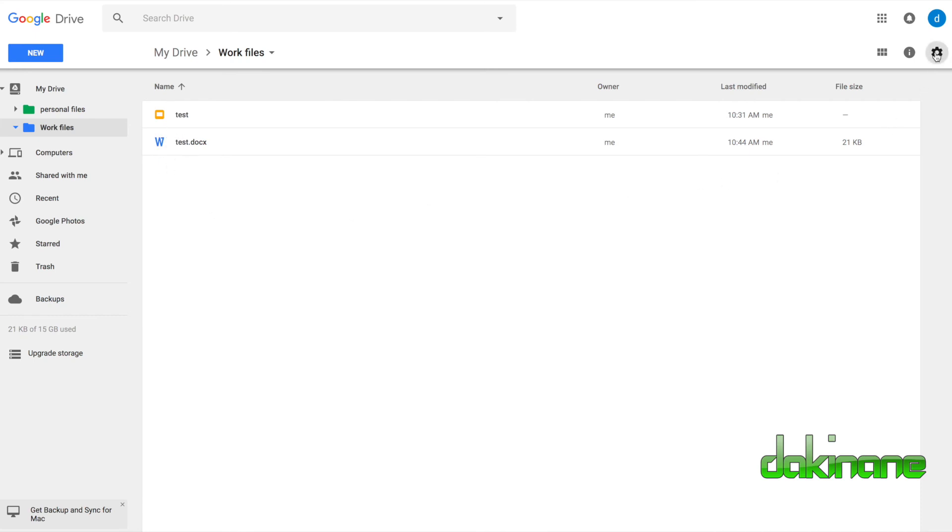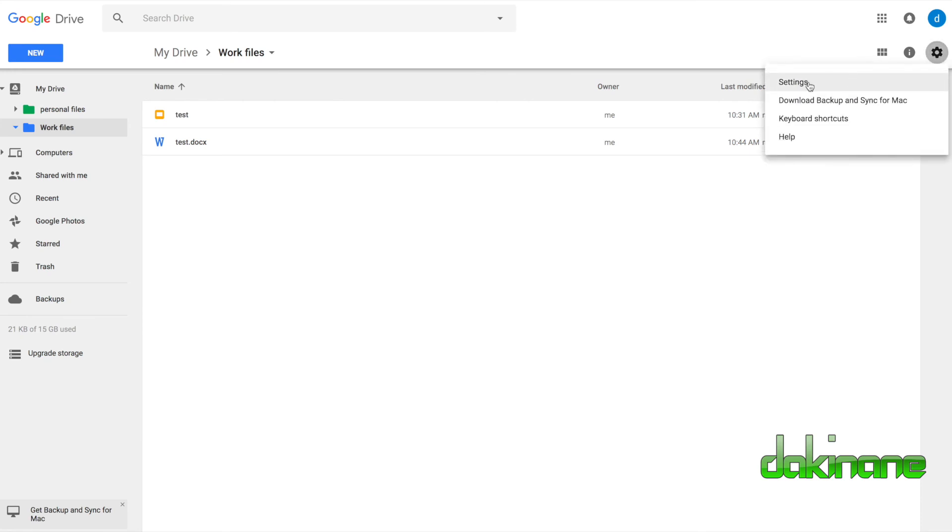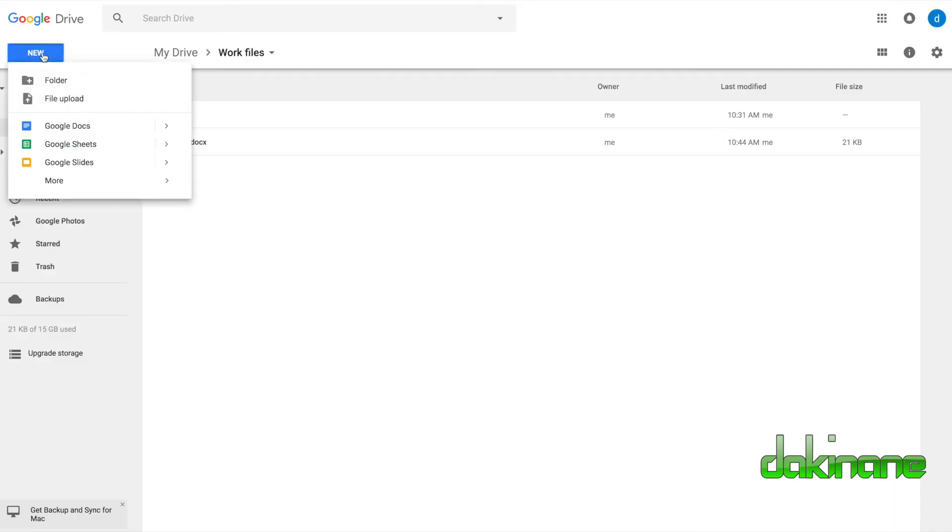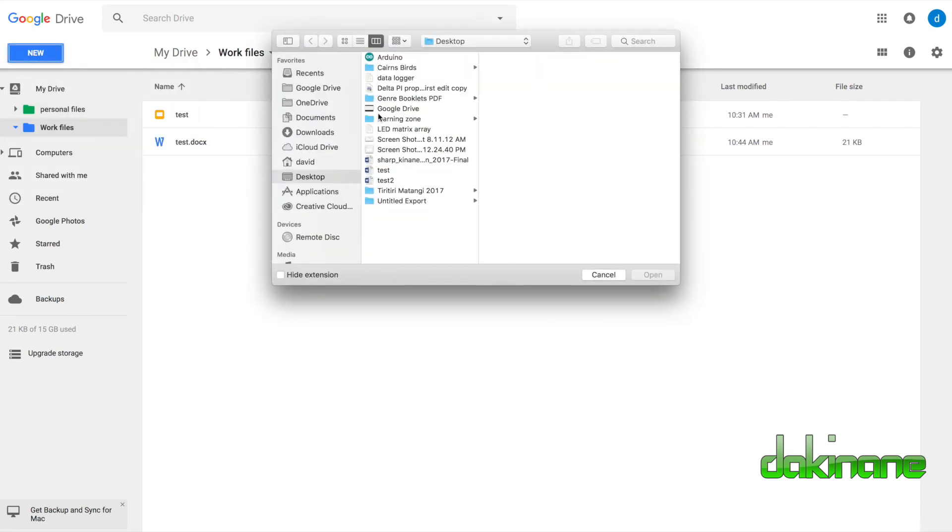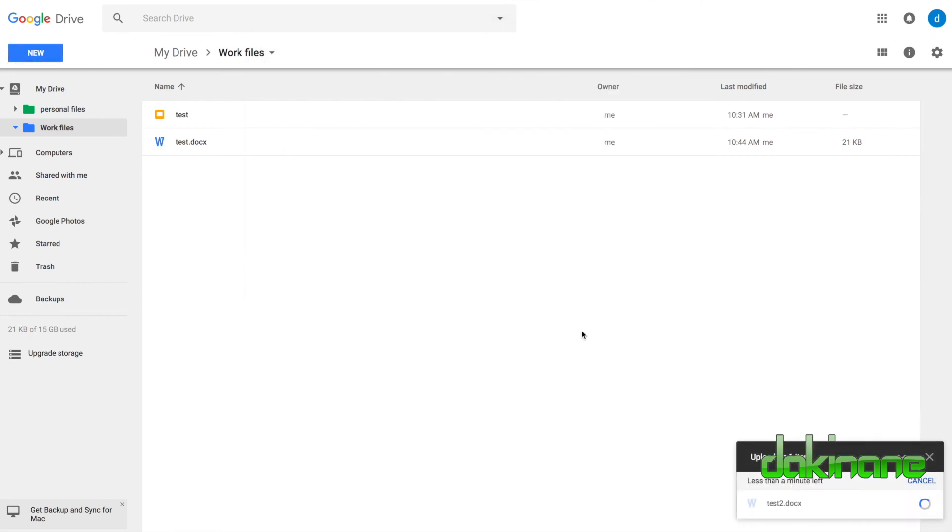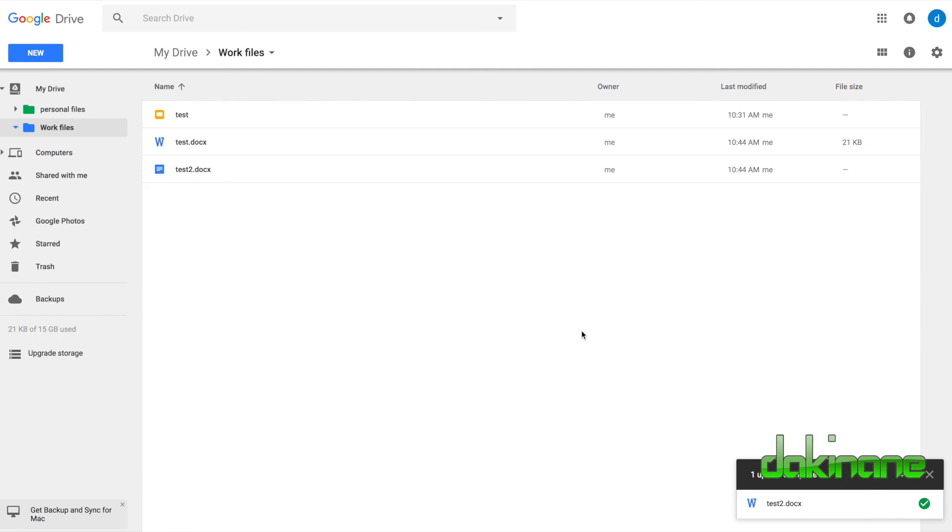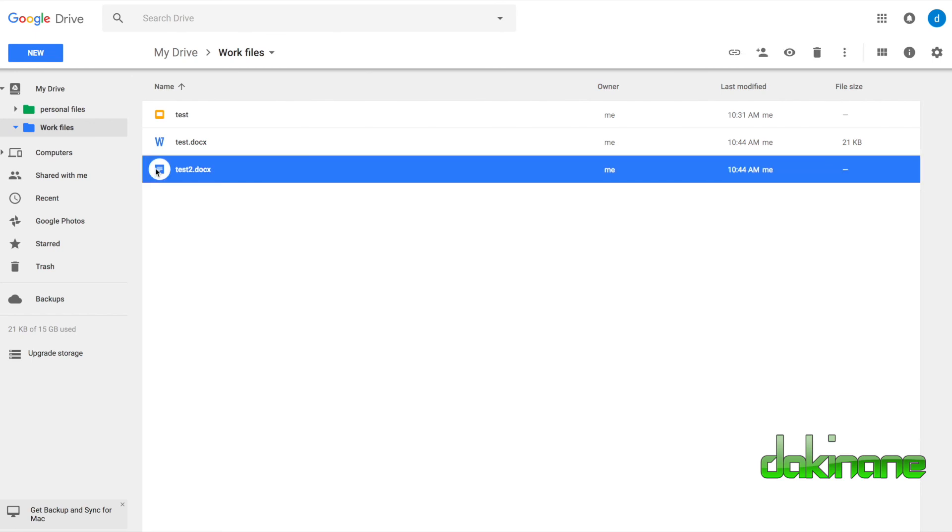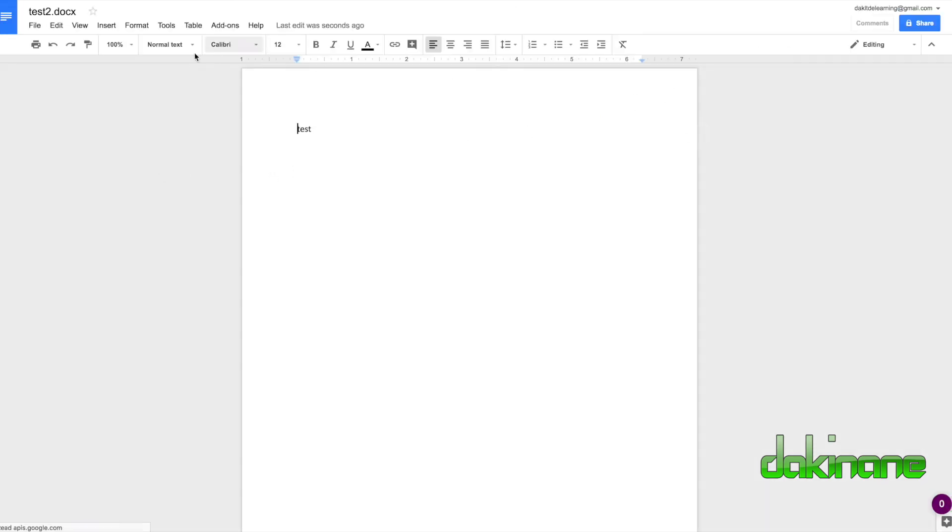I'm going to go back to settings here, and I'm going to click back on here, and I'm going to convert uploads as they upload, and click done. I'm going to do the same thing again. Click new, and I'm going to click file upload, and I'm going to click on test two, and click open. And the same process again, it's opening it up for you. But this time, look at the difference. It's converted it as it uploaded into a Google Doc. Now this will open. Click on this. There we go. There's my document.